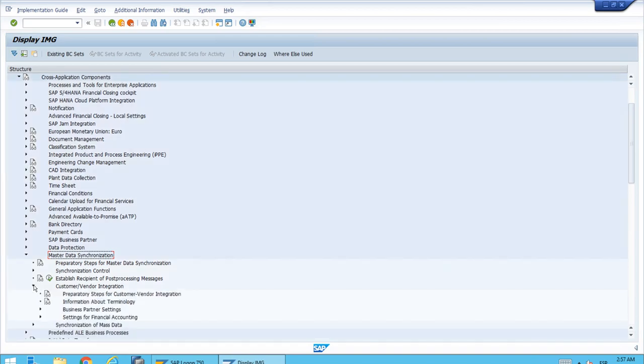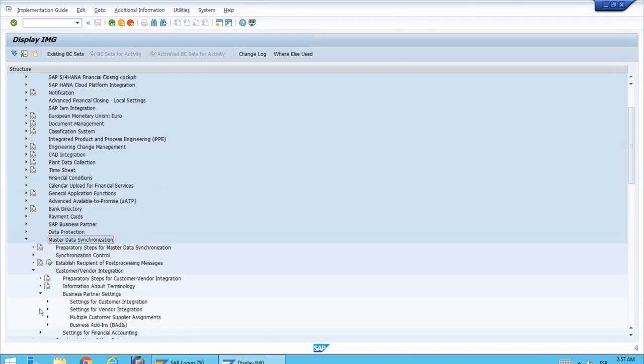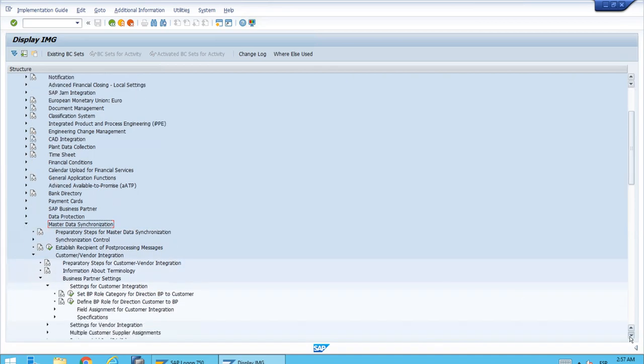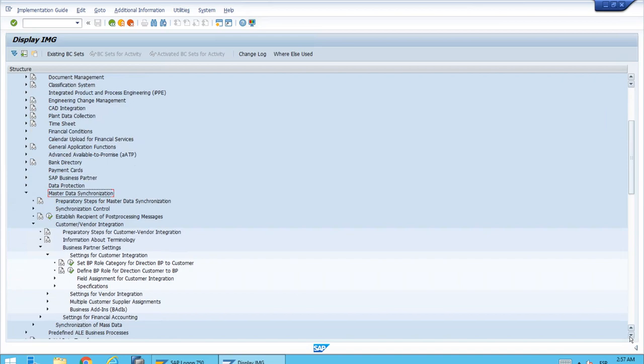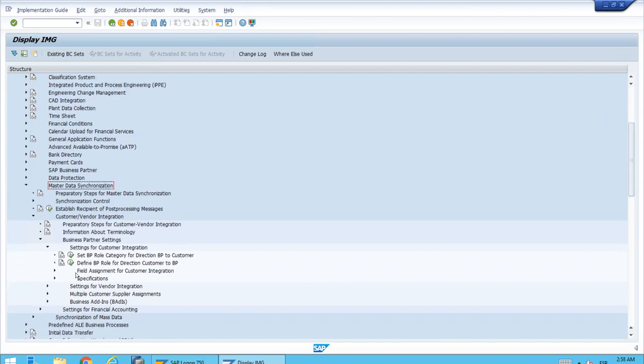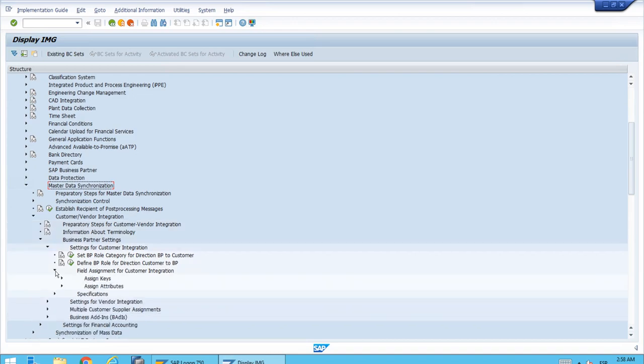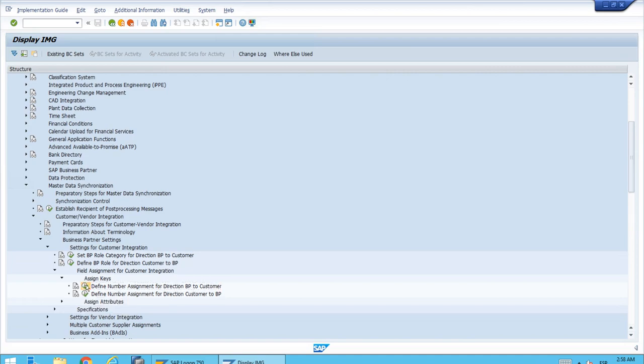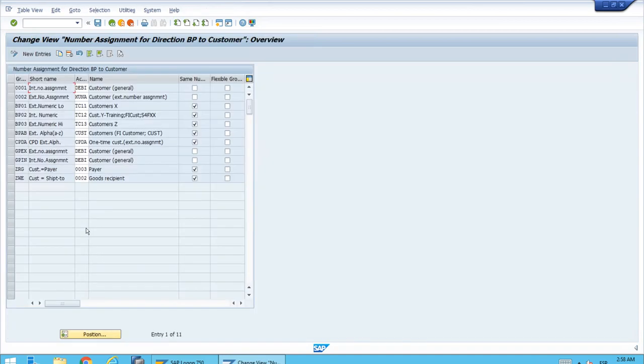Let's open Business Partner Settings. Here we have settings for customer integration—there's also one for vendor, but for now let's open the customer one. In this section we'll open the Field Assignment for Customer Integration. Let's open Assign Keys, because what we want to show is Define Number Assignment for Direction of Business Partner to Customer.